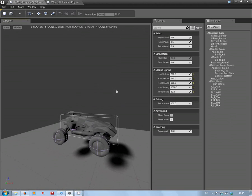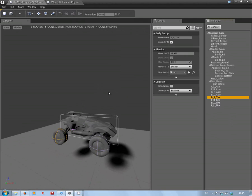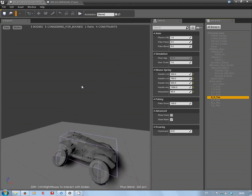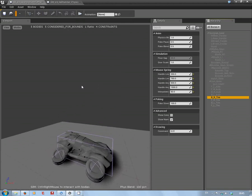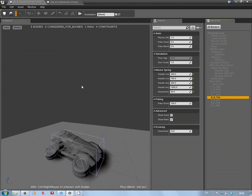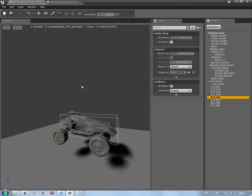Now if I just quickly make sure that I've still got these on the default, so you can see now if I hit enter to start the simulation, it plops down and yeah that's fine, that's fine.